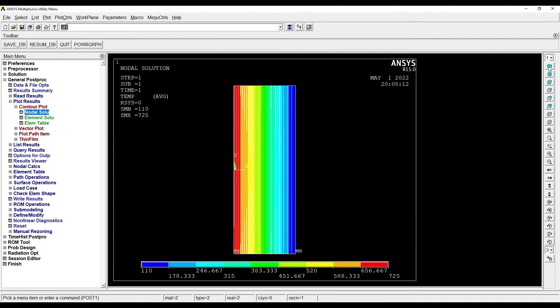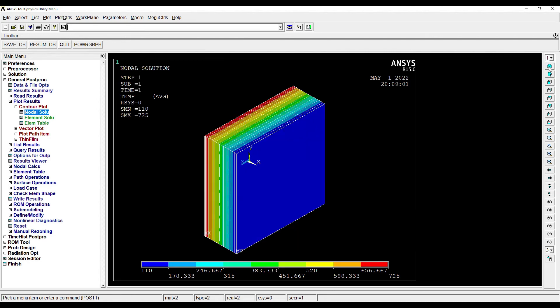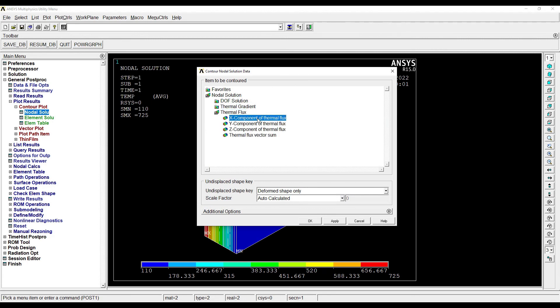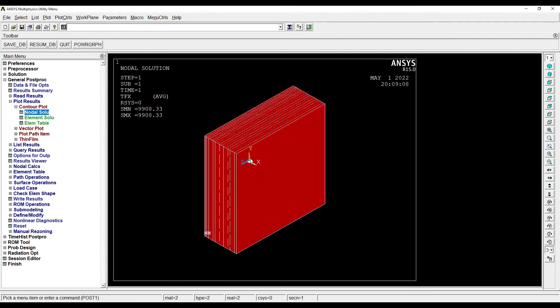We can discuss this by another method also. Apart from the nodal solution showing the temperature, I can also see the thermal flux along the x-axis. The value here is 9908, this is the value of heat flux through the body.